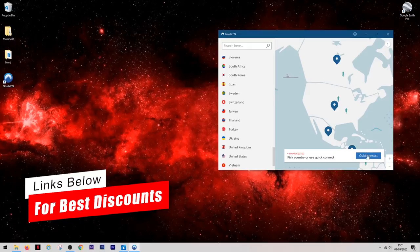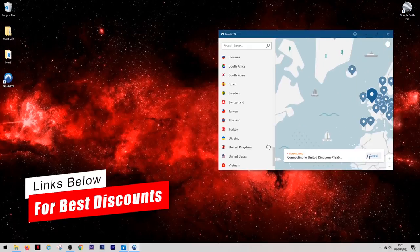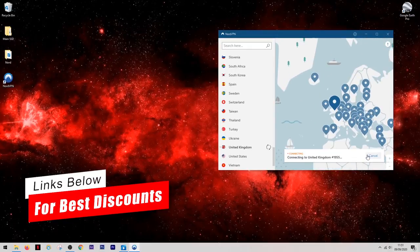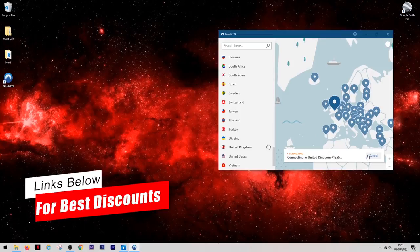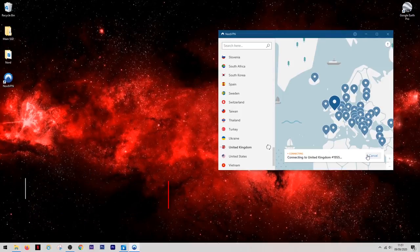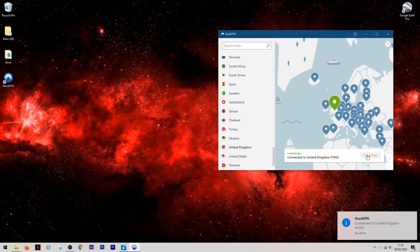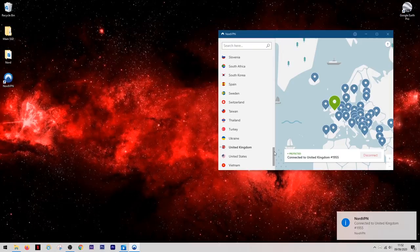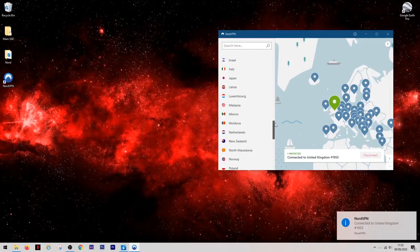If all you're really looking to use the VPN for is just to get a secure connection, you can use this quick connect feature and it will put you onto the fastest server which is usually the most local one to you.